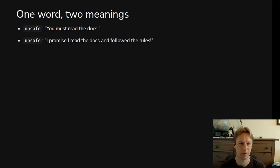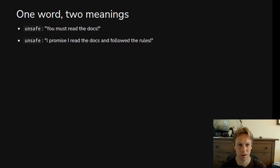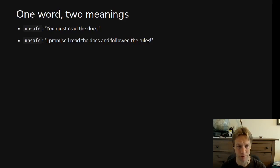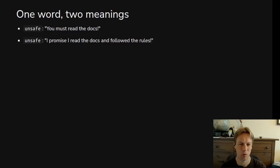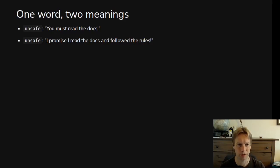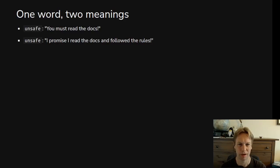And then the other place where we use the word unsafe is almost the opposite or the converse. It's saying to the compiler, not talking to the programmer now but talking to the compiler and saying: I promise I did read the docs and I have followed the rules. So we need to be super clear which of those two meanings we're talking about. It's either a big warning sign saying please read the docs, otherwise things are going to go badly wrong, or it's a promise saying I did read the docs that someone else wrote and I followed all the rules.